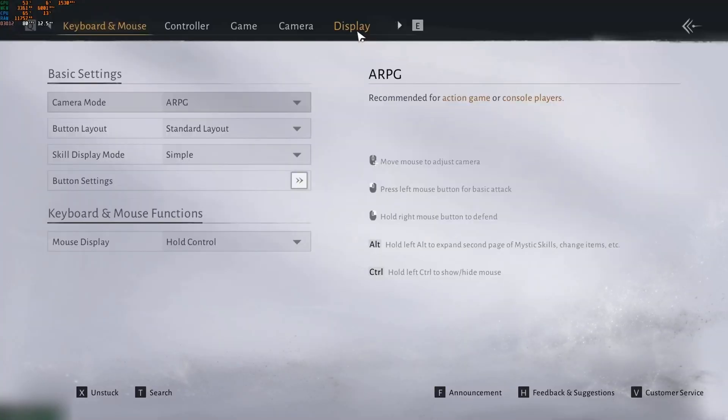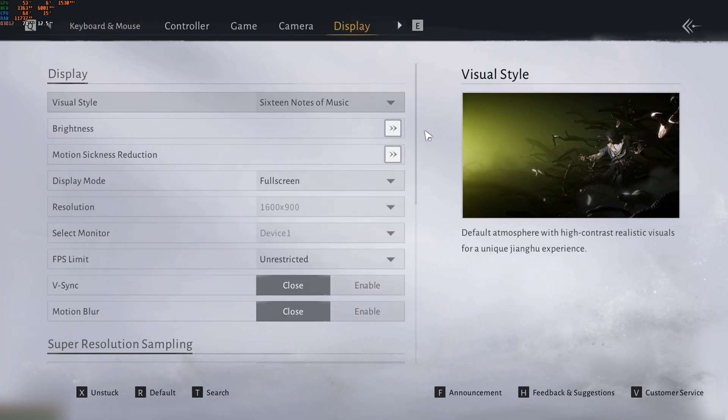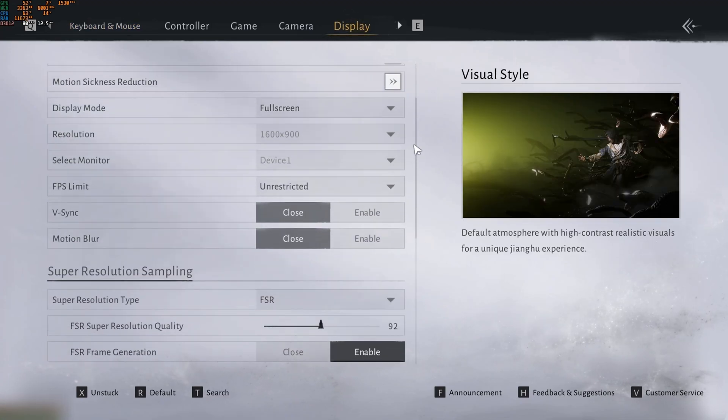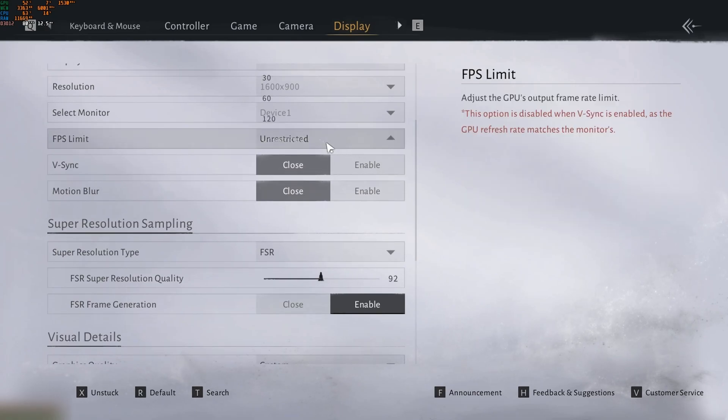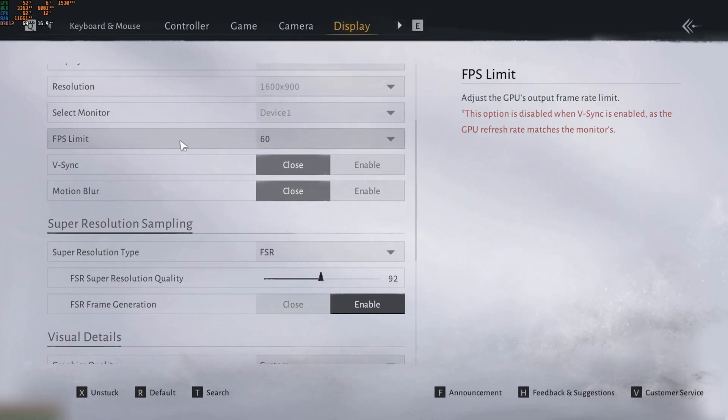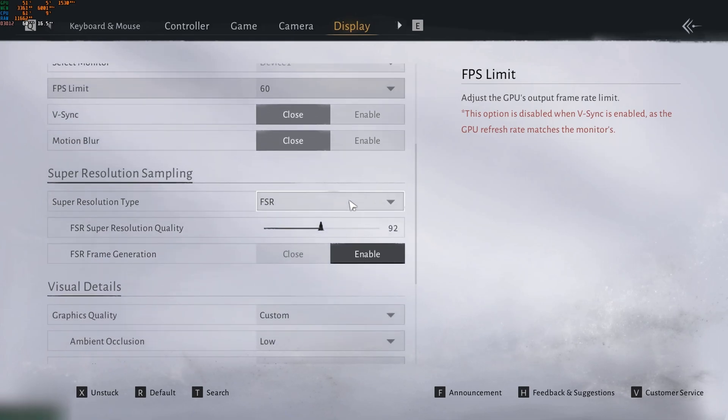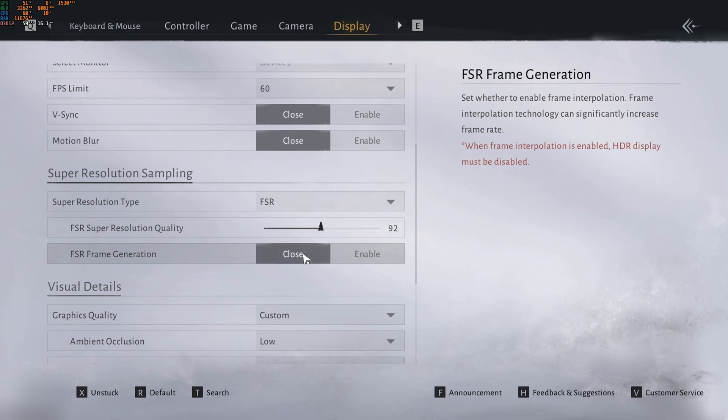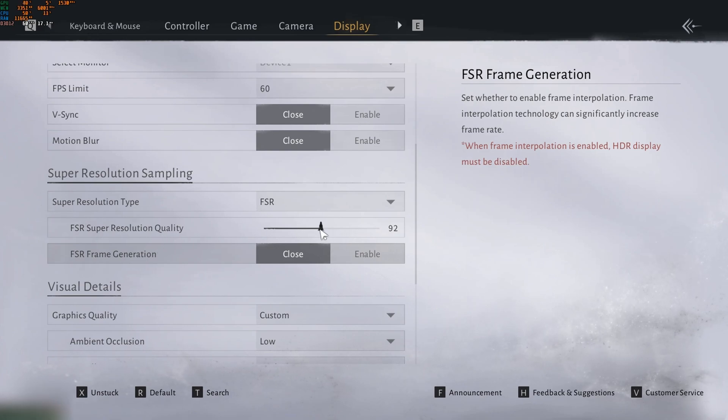And now, let's go to the other setup, where we're going to aim for 60 FPS with no frame generation. So the FPS limit here is 60. Here it's close. The FSR super resolution quality, we're going to reduce it to 70.